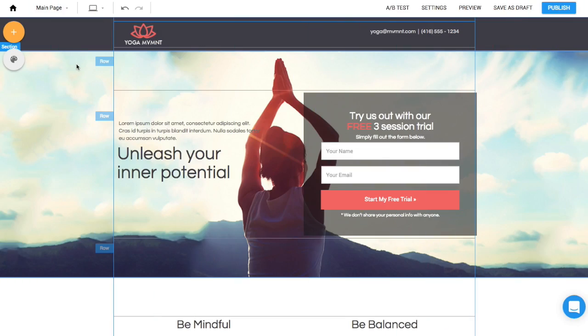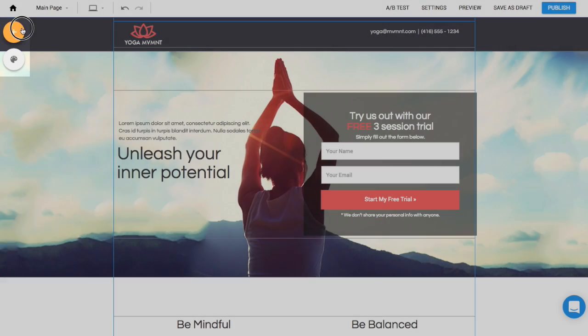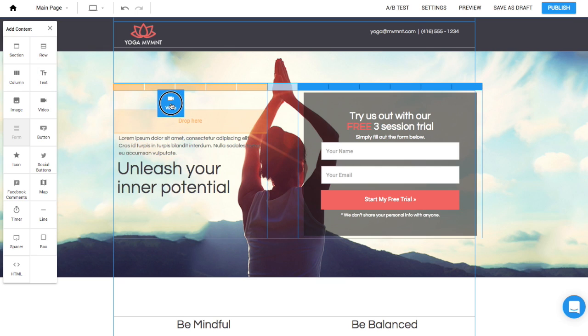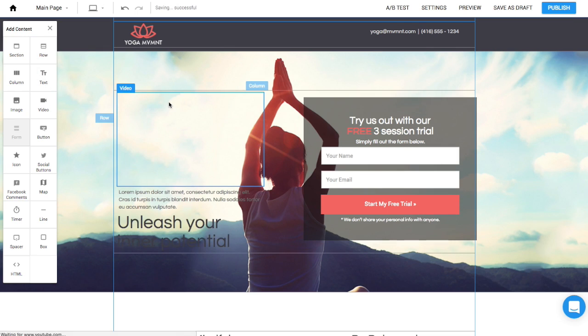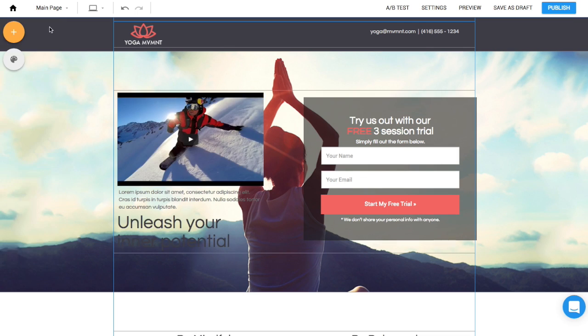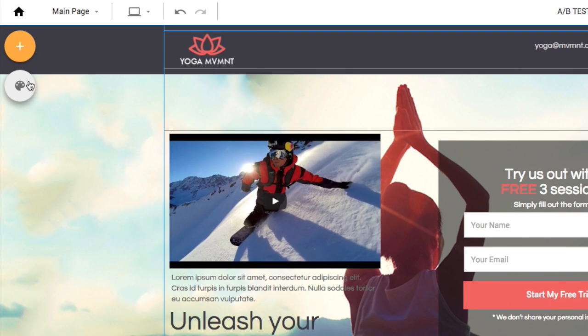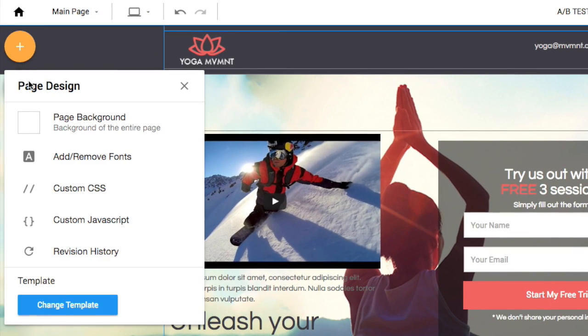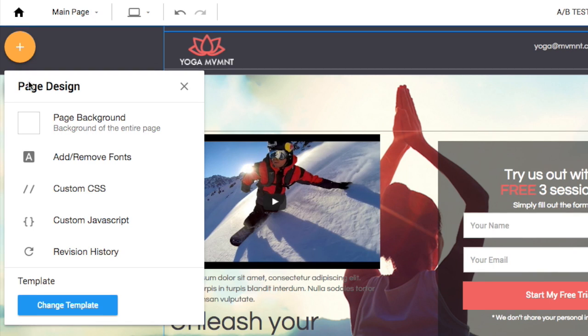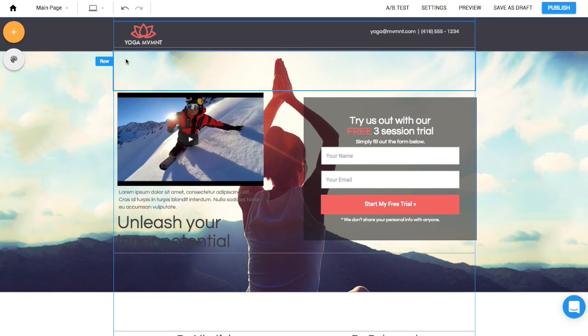And lastly to the left is where you can drag and drop more elements to your page like images, text, and video. And below that if you click the paint palette is where you have more page design options flexible to suit all your needs. And when you're done, hit publish in the top right corner.